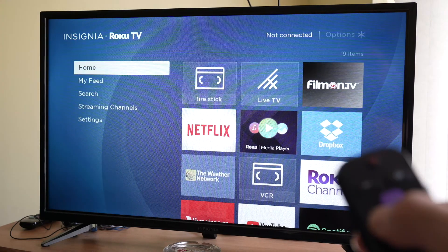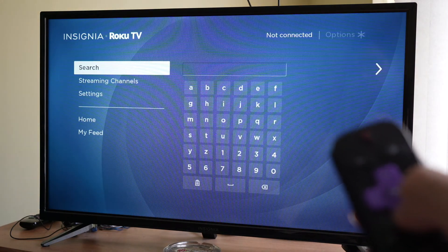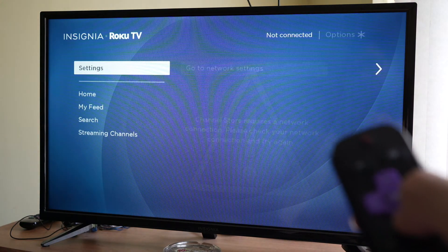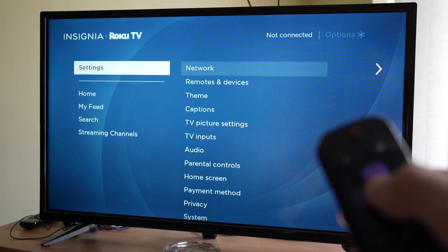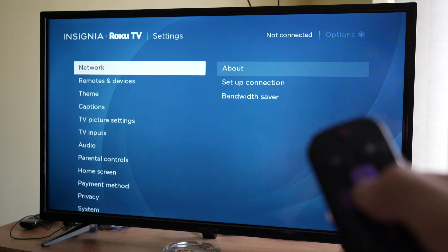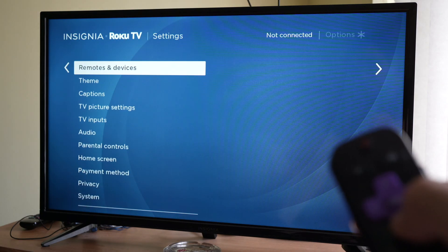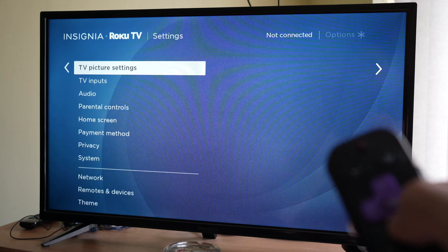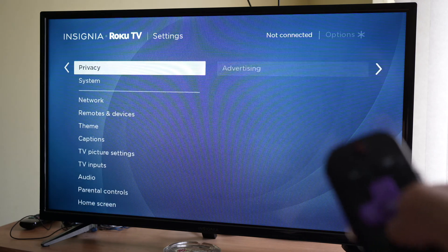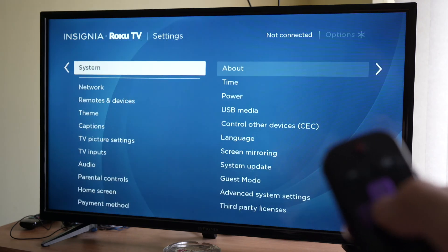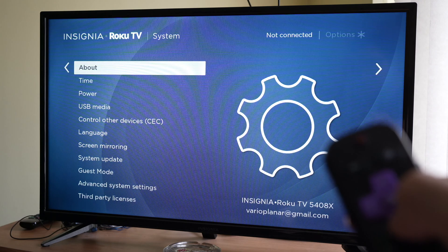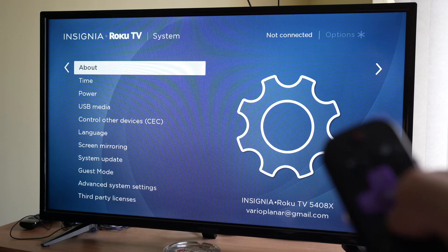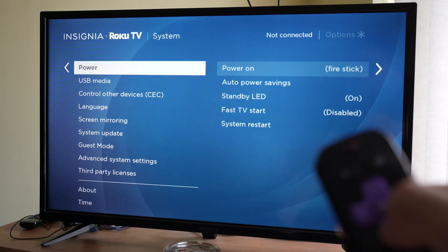The first one is to go in the menu, go into settings. You have to scroll down to system, which is the last one in the list. Then select power, which is the third option.